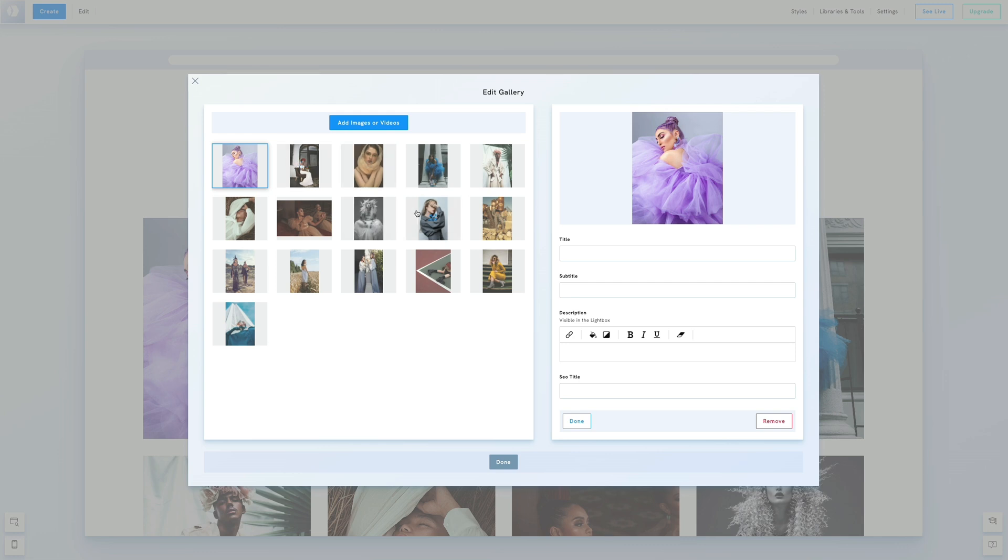In the SEO title field, you can enter the image's alt text. Alt text describes what the image shows and is crucial for search engine crawlers to understand the content of the image, ensuring it is indexed correctly.